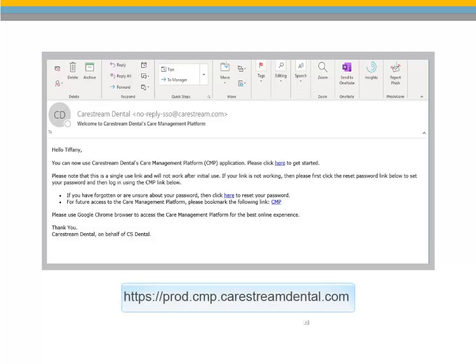If you do not have the email, in your browser, type https://prod.cmp.carestreamdental.com.